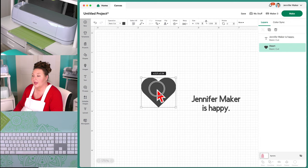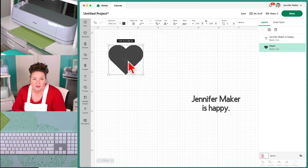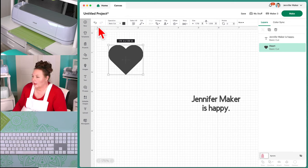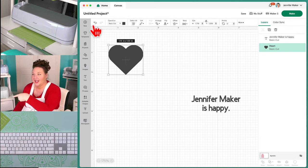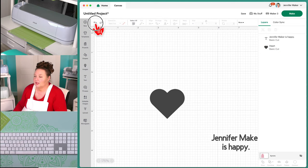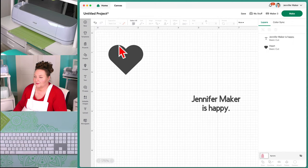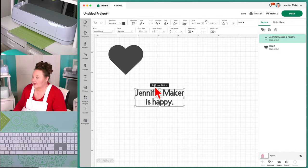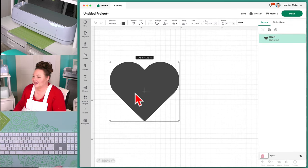Across the top we have all of our actions and ability to edit things. Very importantly, this arrow pointing to the left is Undo, and the one pointing to the right is Redo. If I undo, we'll see what I just did get undone. Moving across the bar, we have the Operation menu — very important. The Operation menu lets you change what your layer is set to do. By default, most things are set to Basic Cut.